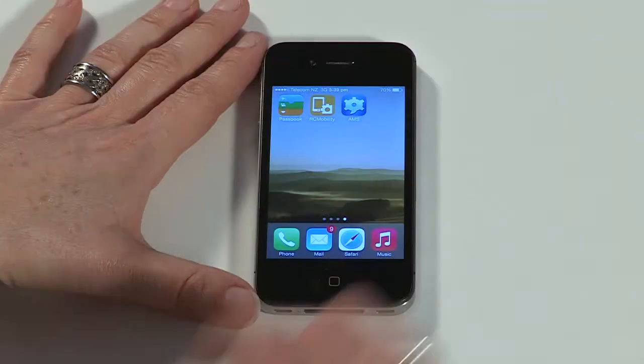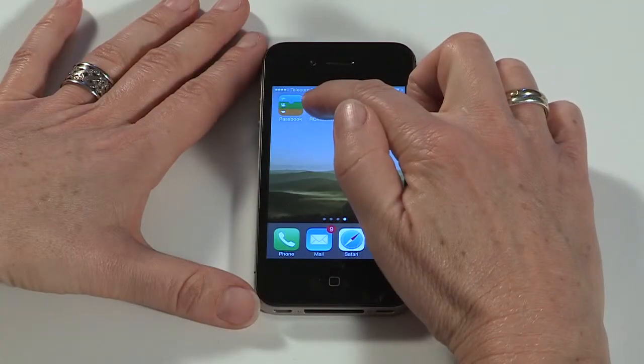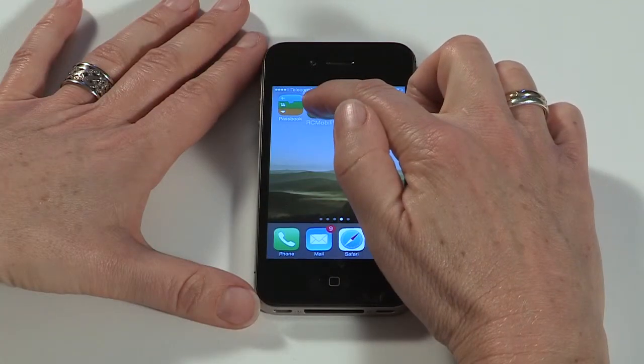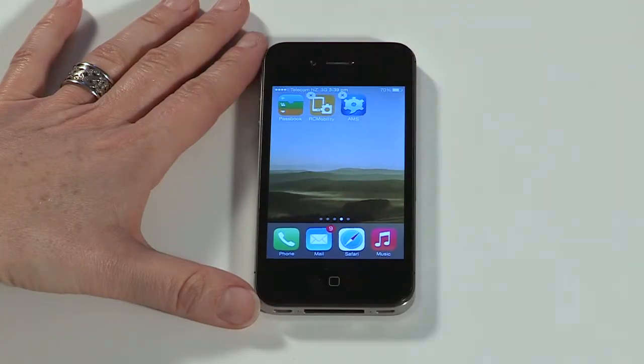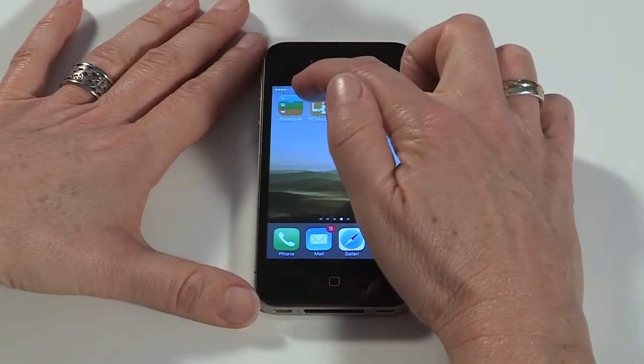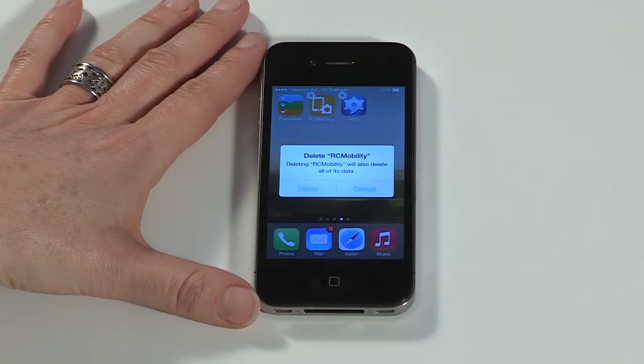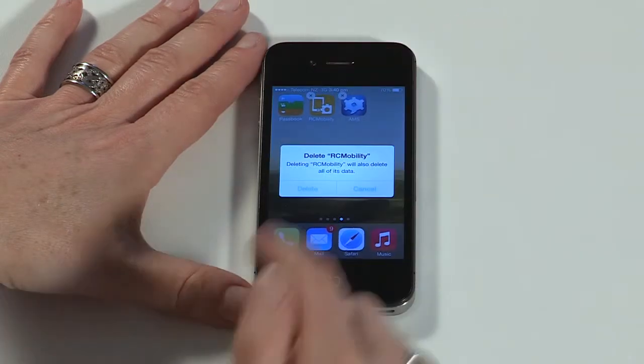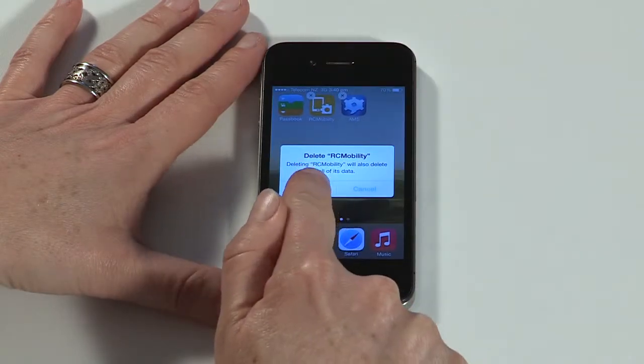You can stop your device from being managed by removing the Afaria client. To do this, tap and hold the client icon until it jiggles. Tap the close icon on the Afaria app, then tap delete to confirm.